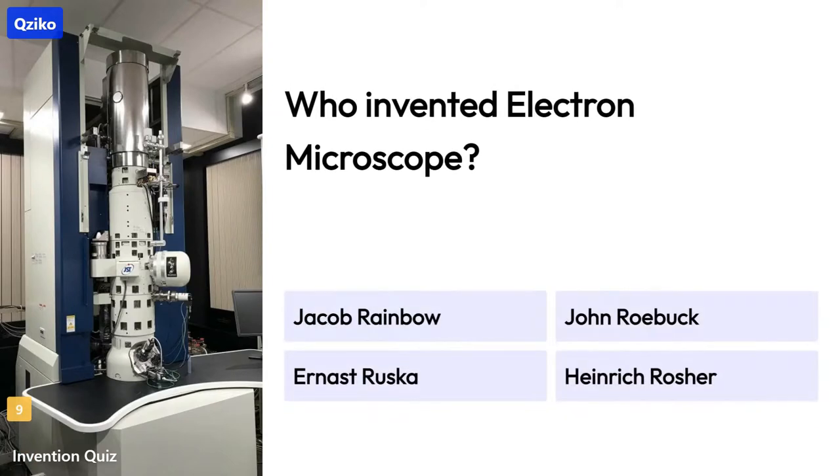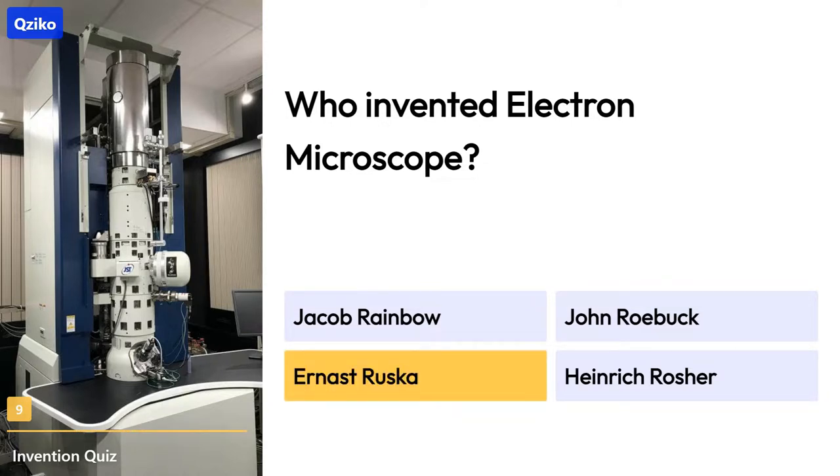Quiz number 9: Who invented the electron microscope? The right answer is Ernest Ruska.